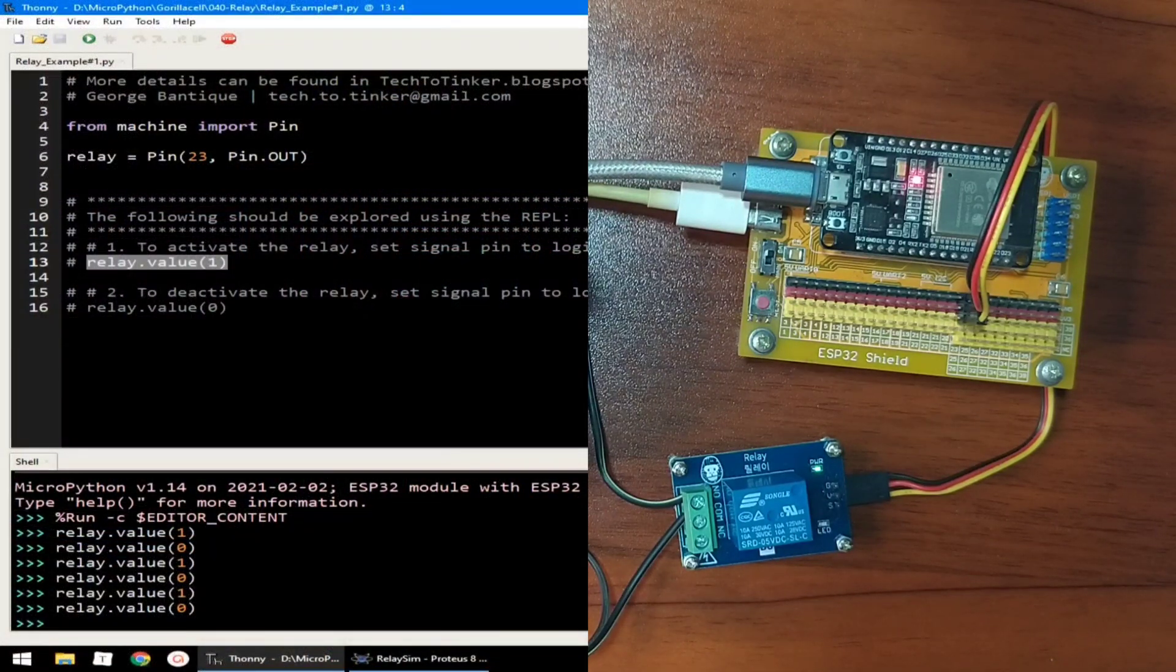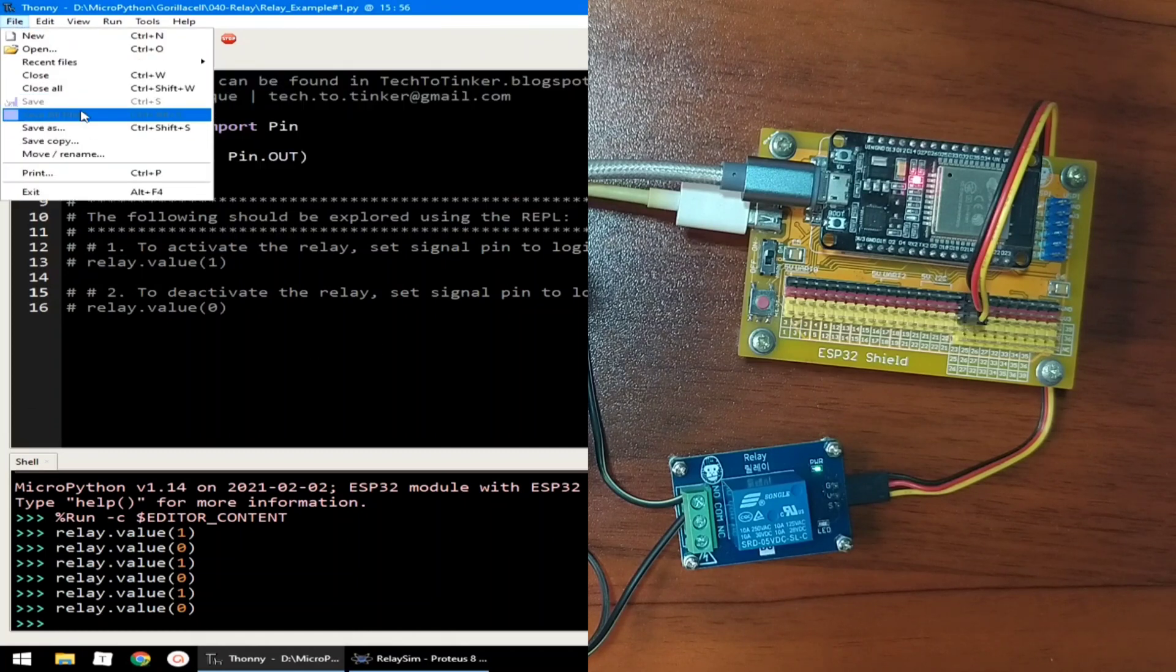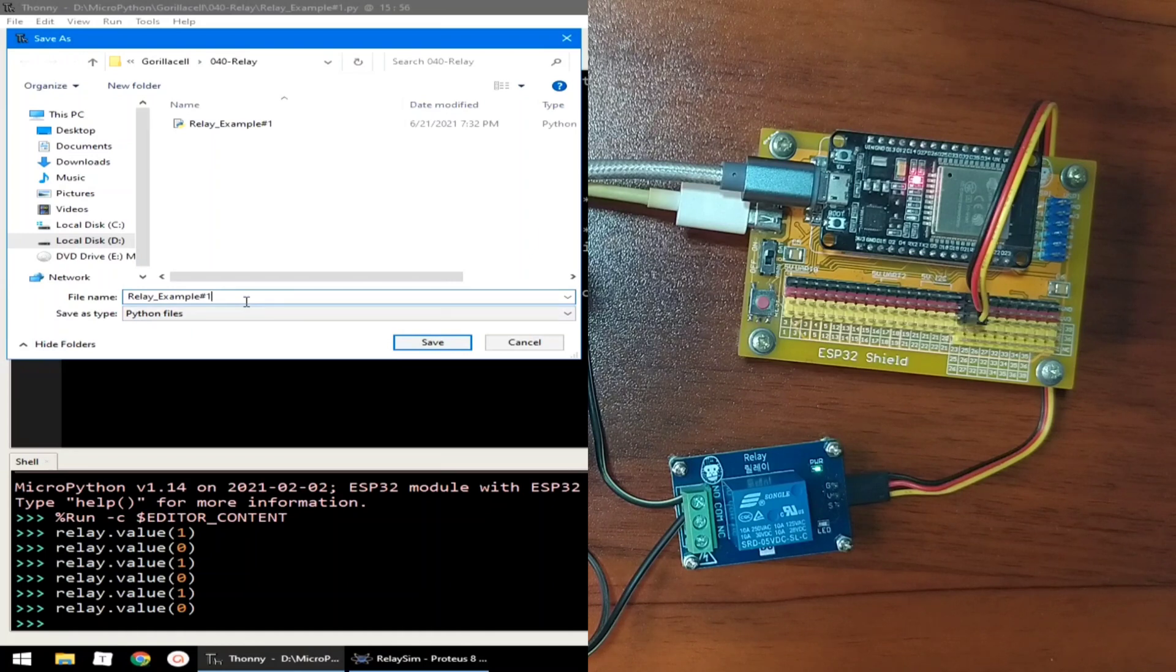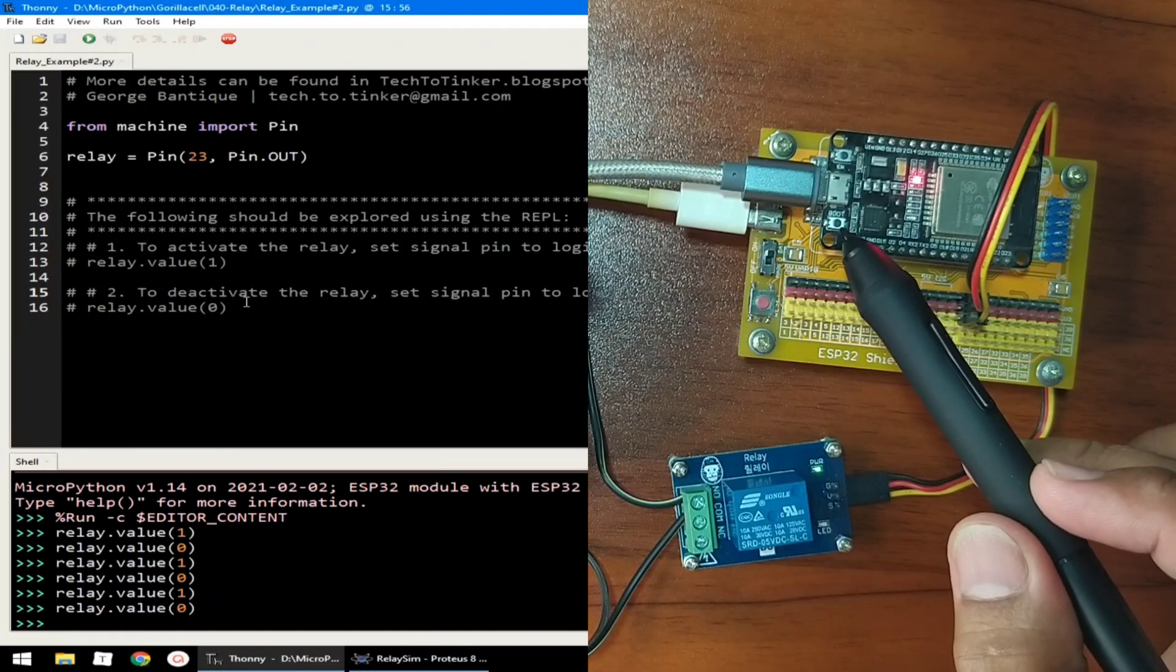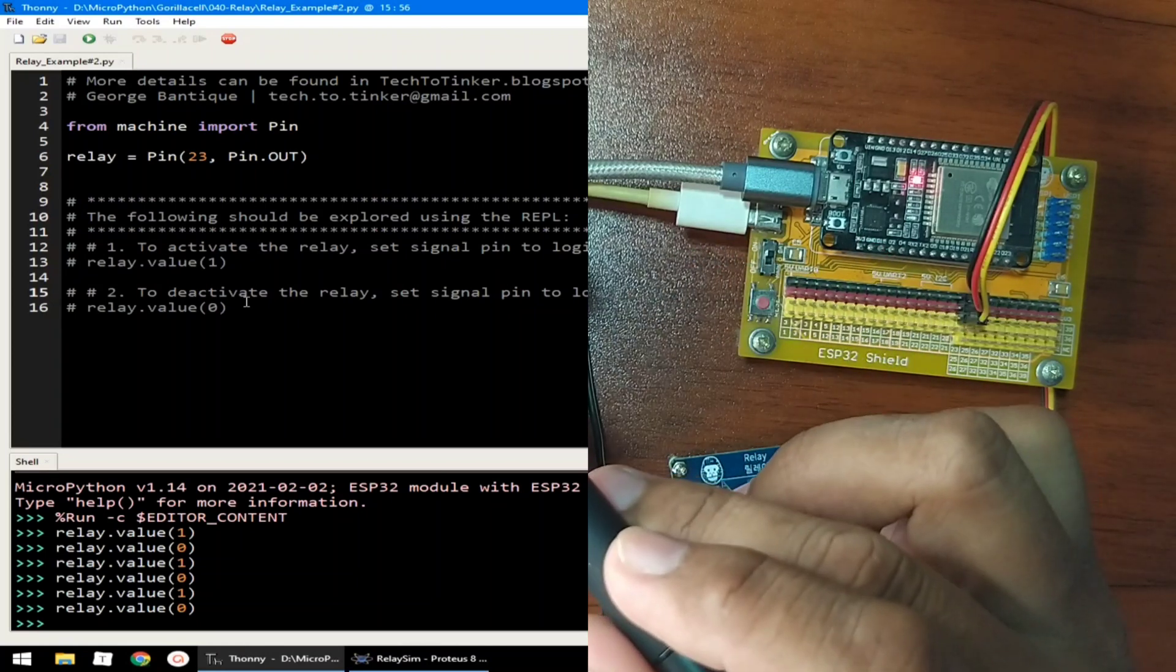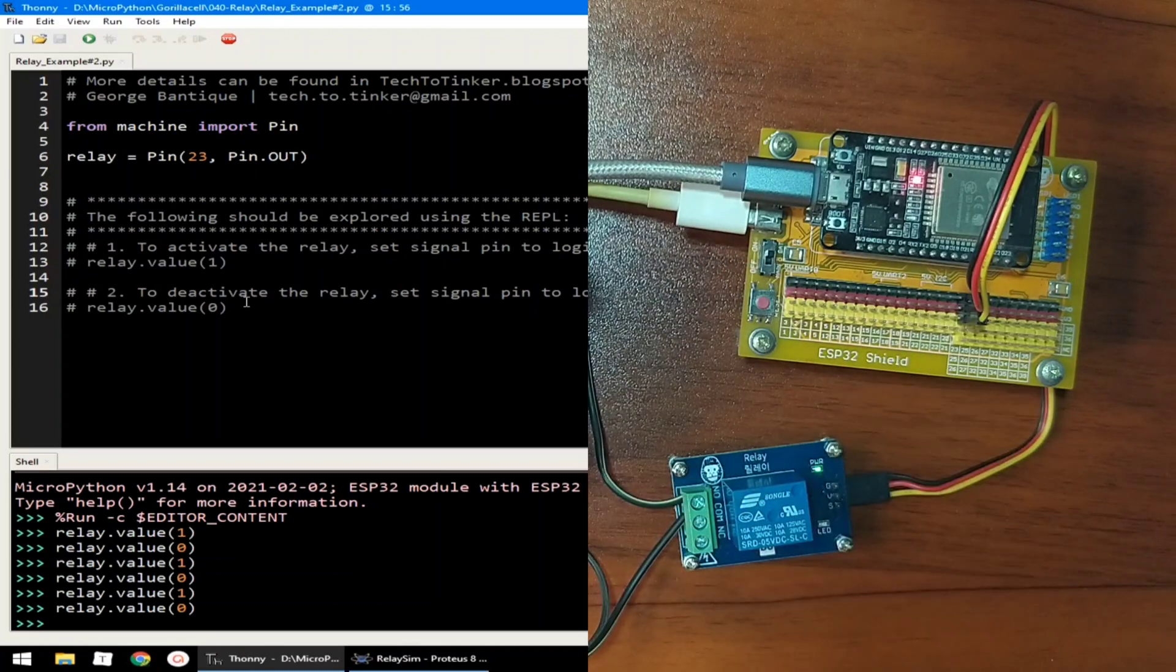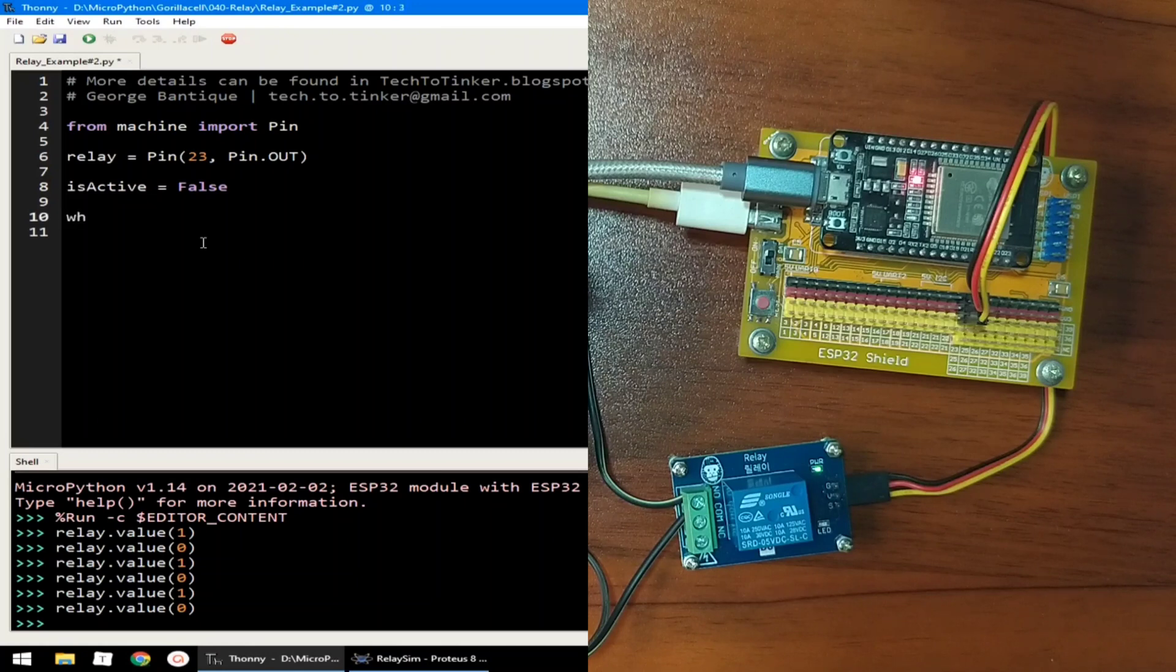Let's modify the source code. Let's save it. Let's call it relay example number 2. And let's use this switch to turn on or turn off this DC motor. I will just delete this one. Let's create a variable is_active, set to false. And let's create a while loop, while true.